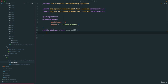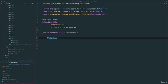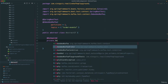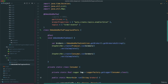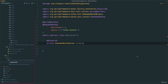Spring can auto-wire the embedded Kafka broker, so let's do: @Autowired private EmbeddedKafkaBroker broker. This is the same instance we were using previously with EmbeddedKafkaCondition.getBroker(). Then let's create a couple of utility methods for other tests to use.